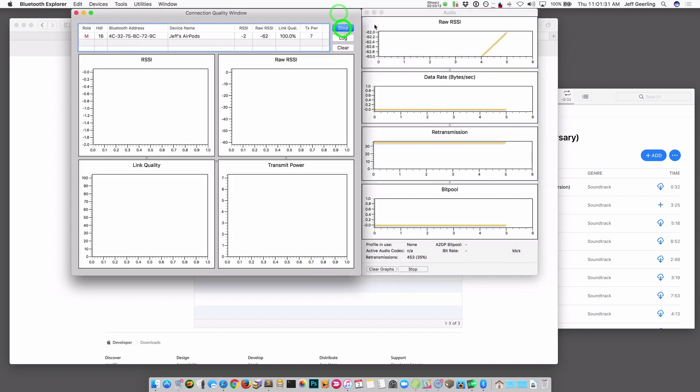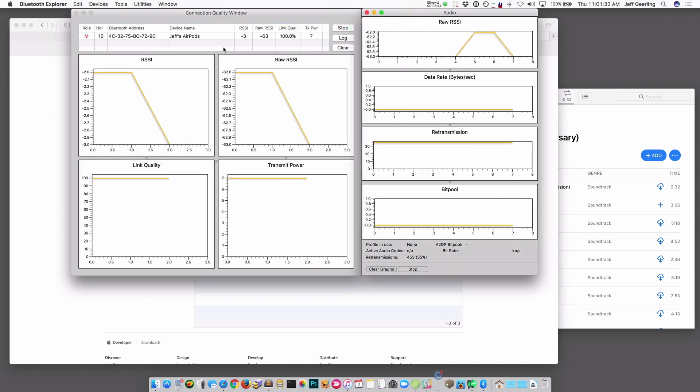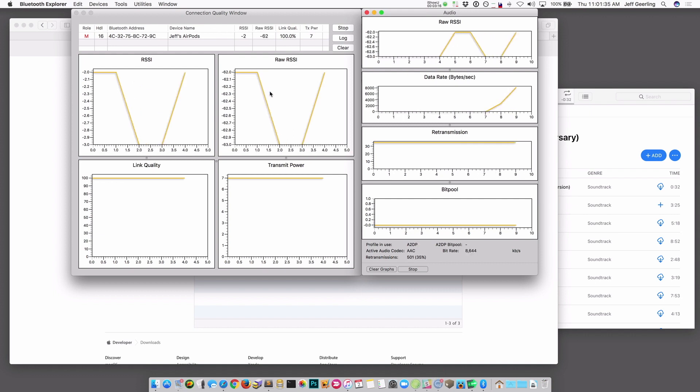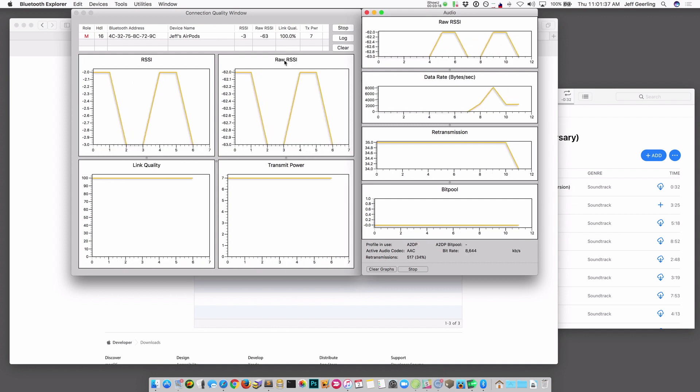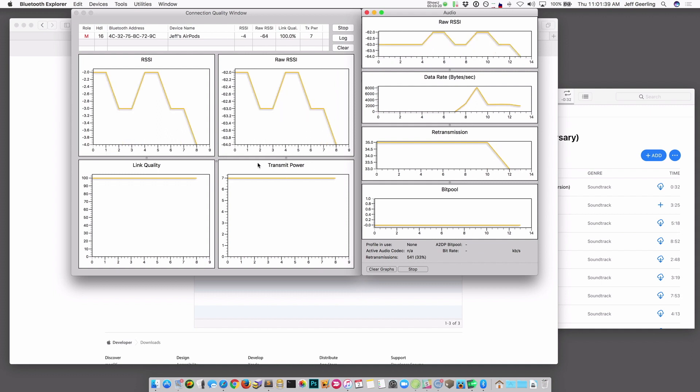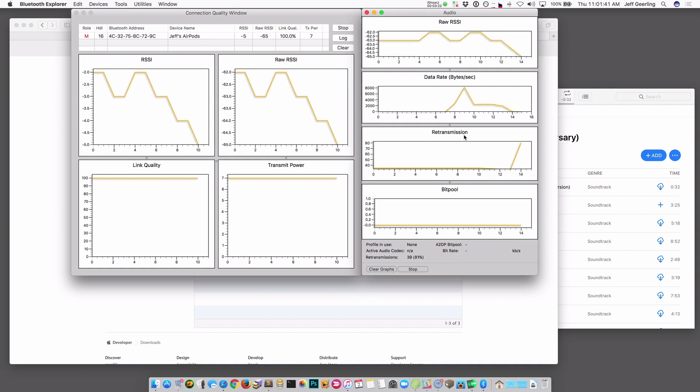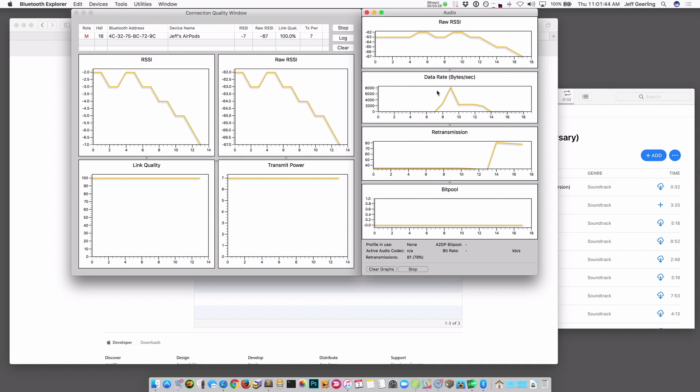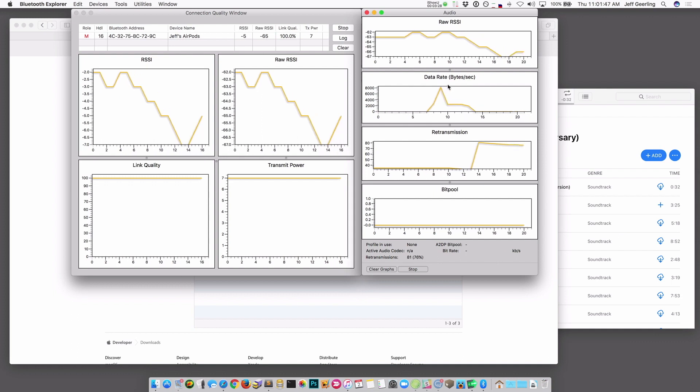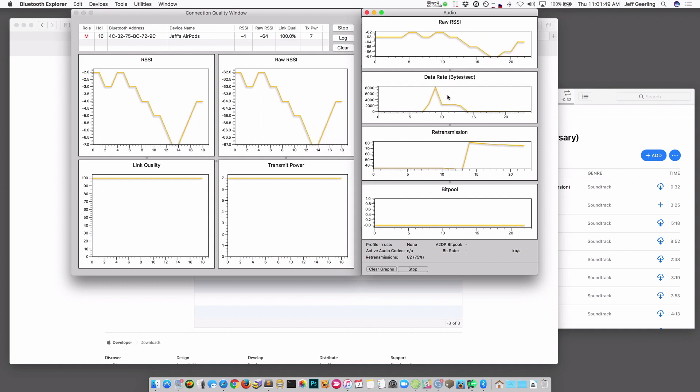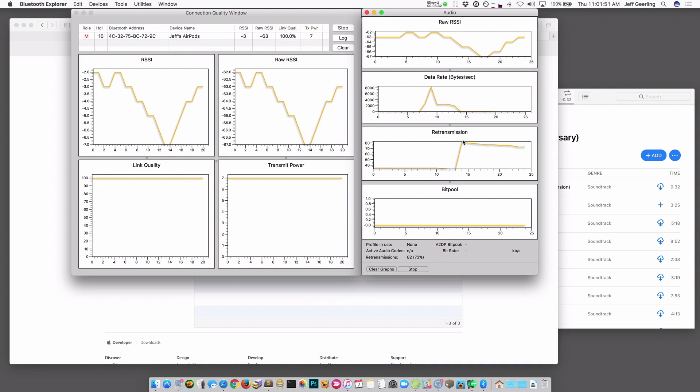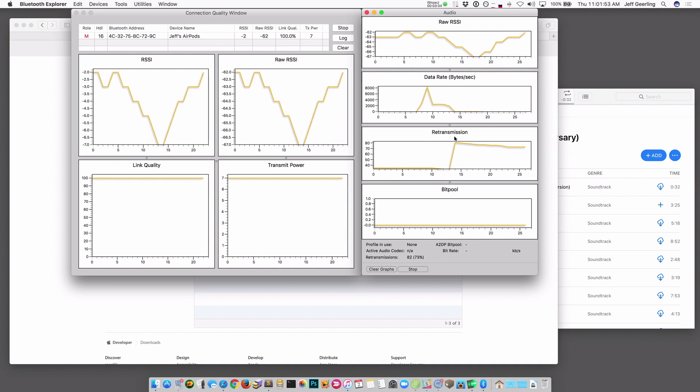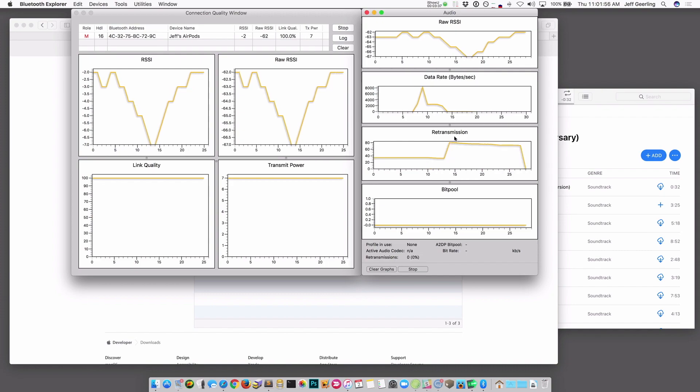So the first thing that opens up are these graphs. And I hit Start over here to start logging information. And it gives you the raw signal strength as well as transmit power, link quality, things like that. And there's some interesting graphs over here showing the data rate. So whenever there's a sound that plays, the data rate jumps up because it's sending data to your headset. Retransmission also is an indication of if you don't have very good signal quality, it starts kind of backing up in terms of the audio that it's sending. So it has to retransmit bits to your headset.